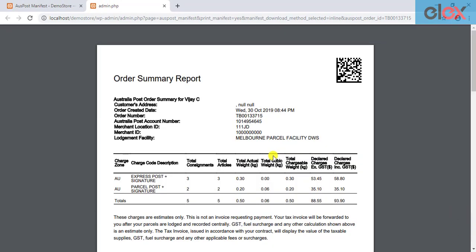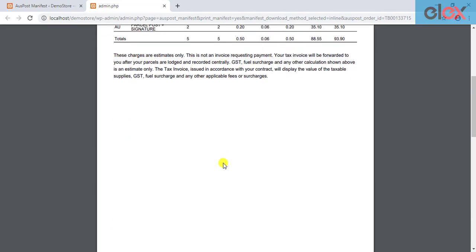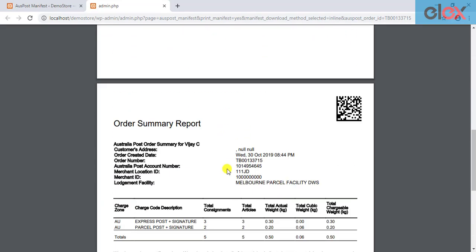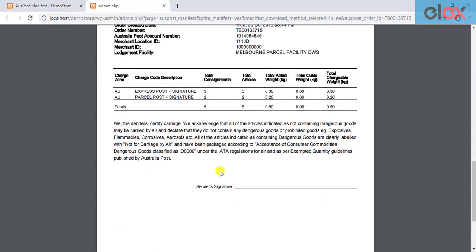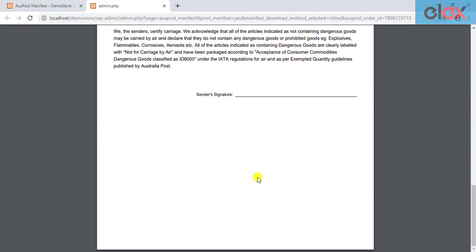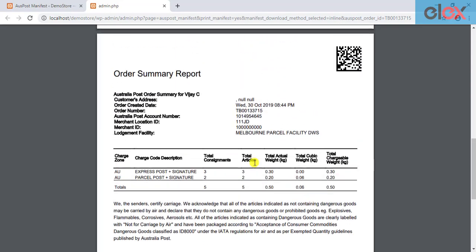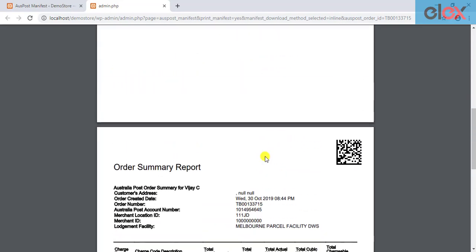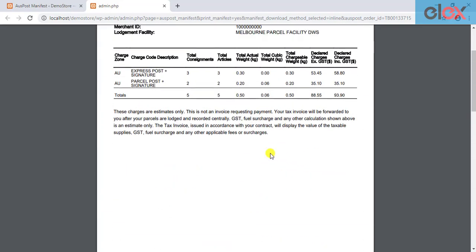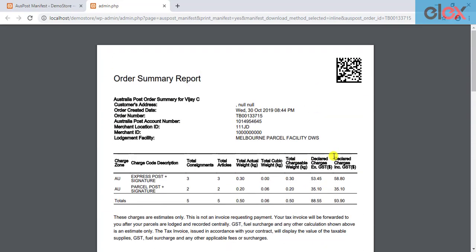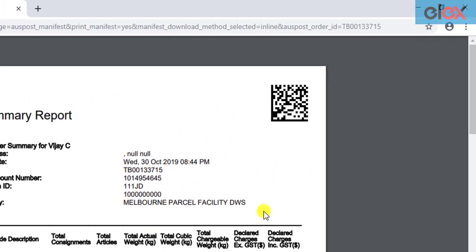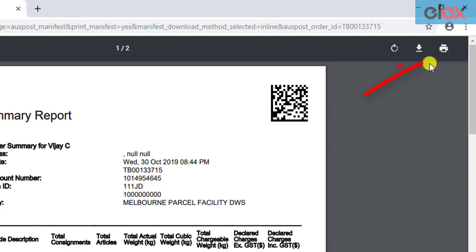Here's a sample order manifest that we have created. Finally, you can proceed with printing the order manifest.